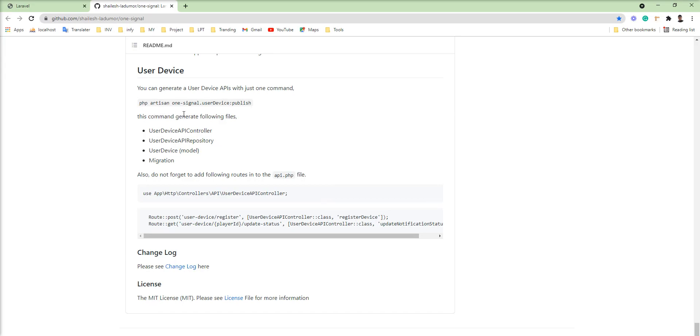The command is given here. Just need to fire php artisan onesignal:userdevice:publish. This command generates API controller, API repository, model, and migration as well. So let's start.